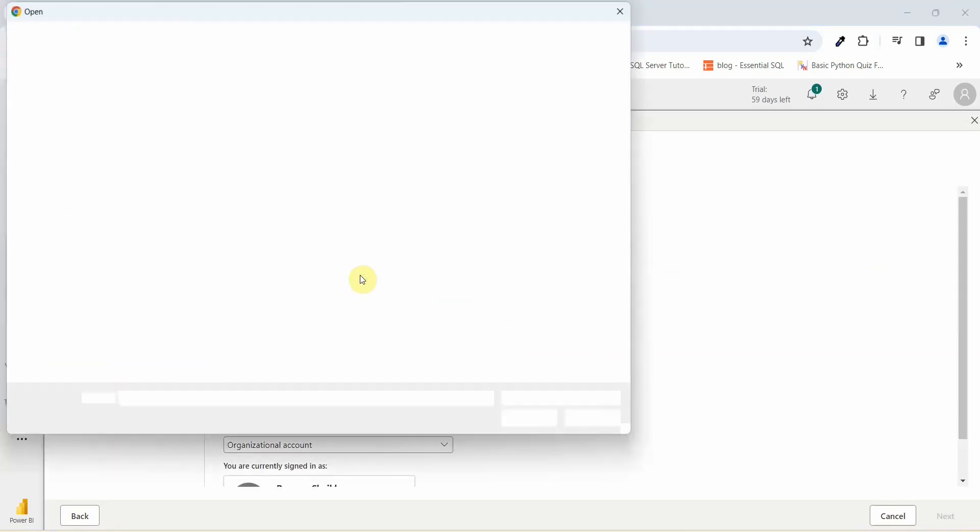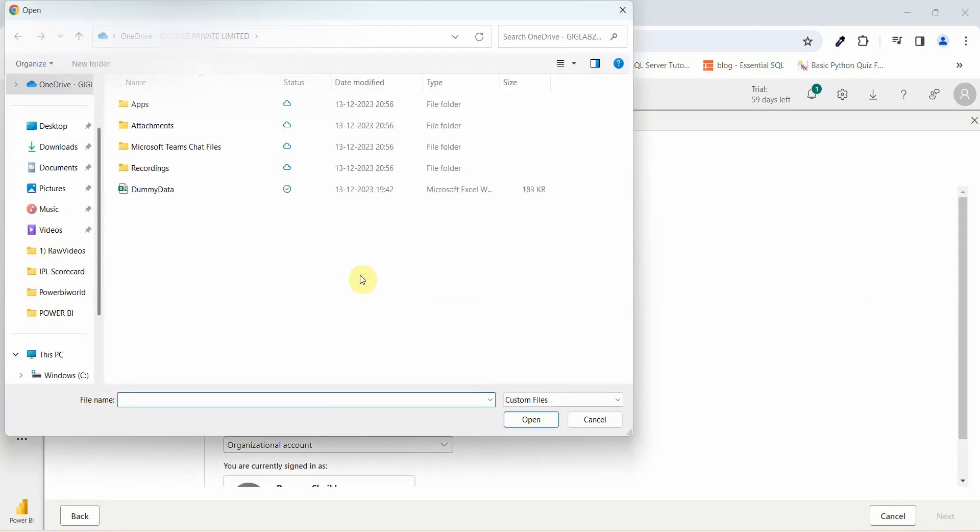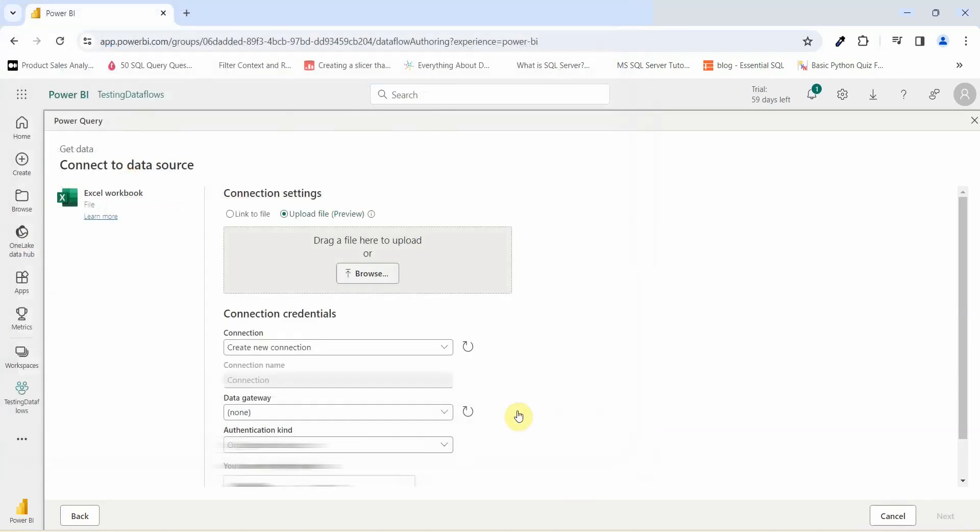The file should be associated to your OneDrive account. I will just go and click on dummy data. It is connecting to my OneDrive account. I will just click on open.